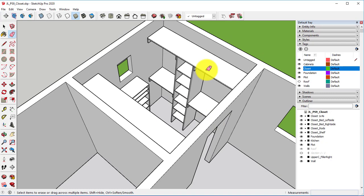This concludes this video. In our next video, we will be taking a look at the windows using the Follow Me tool in order to create some custom windows throughout our house. Thank you for watching, stay tuned for more videos in this tutorial series.